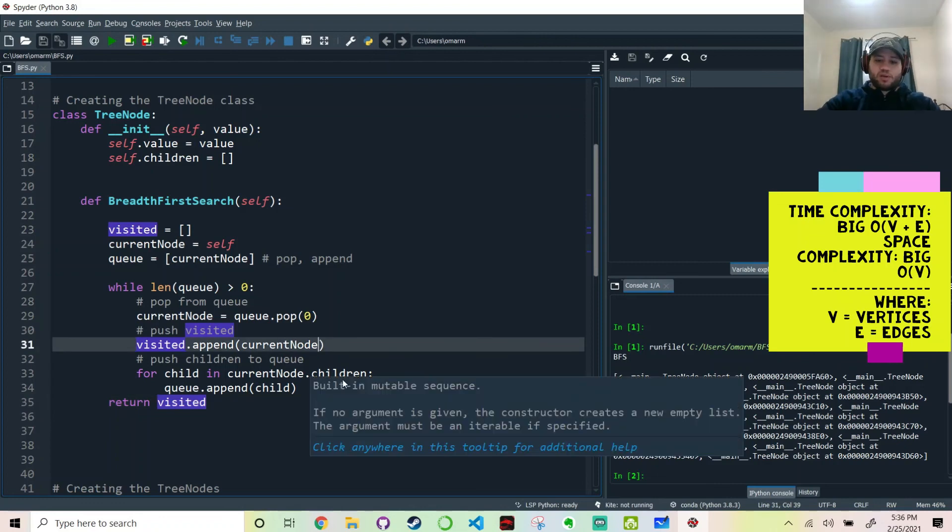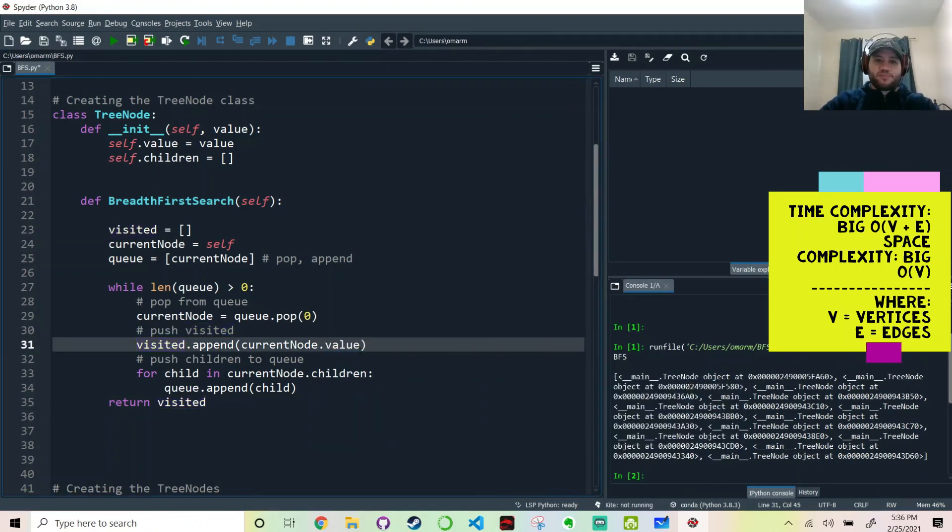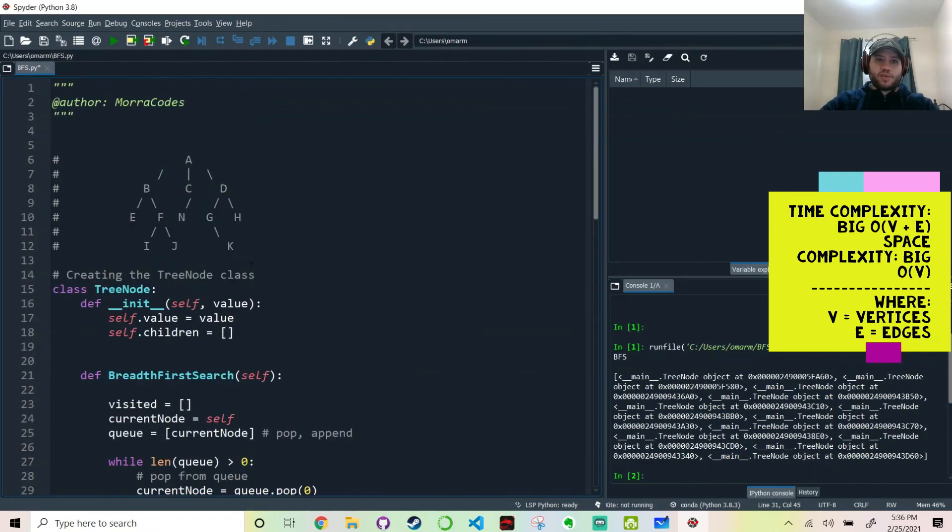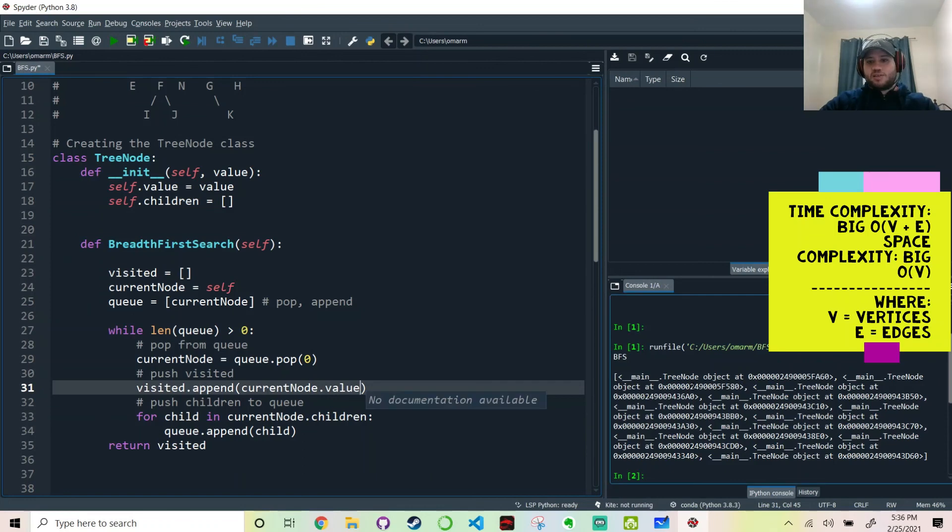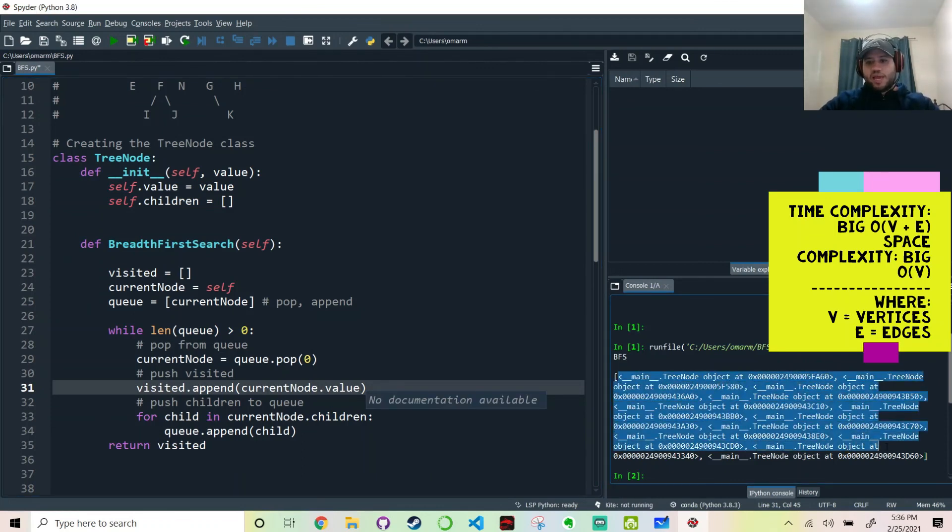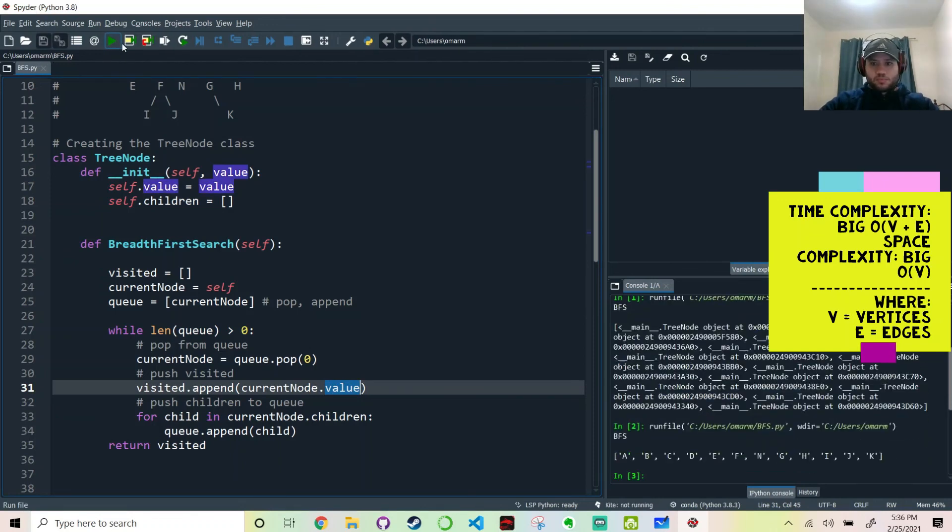Then once you do your first pop, you store it into a current node to reinitialize your new starting point. Then you append that current node to the visited array that you have. Finally, you loop through every one of the current node's children in order to append it to the queue. Now let's run this code. Oh, I forgot here. You need to append the value, not the node itself.